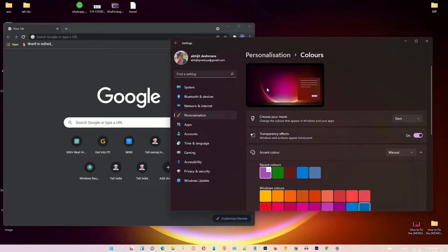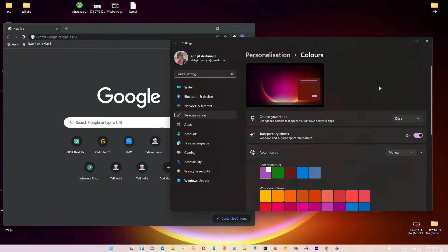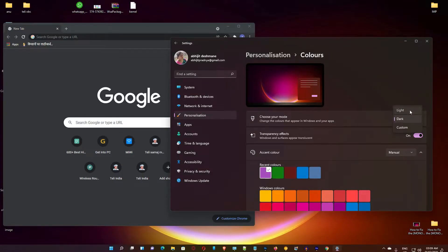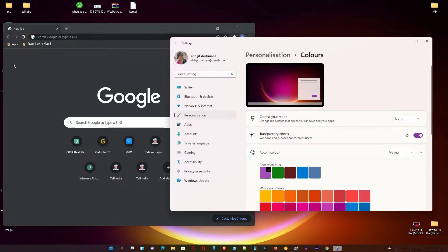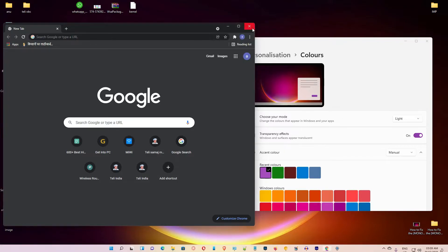Now my Windows is in dark mode, but my Google Chrome is not changing. I switch back to light mode on Windows 11 but it is still not changing my Google Chrome. I achieve this by a simple way and I'll show you how.